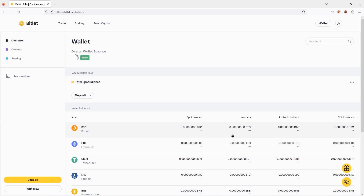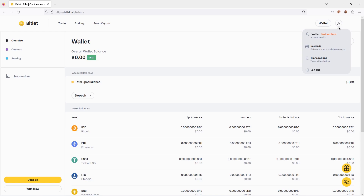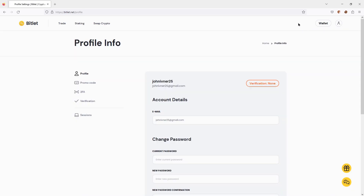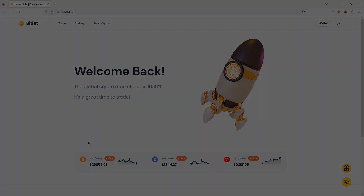After performing all these actions, we receive a registered account. Congratulations! Thank you very much!